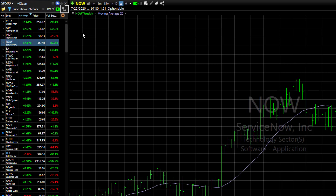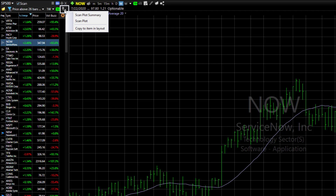To create the graph, I click the Scan Plus button in my watchlist and choose Scan Plot Summary.